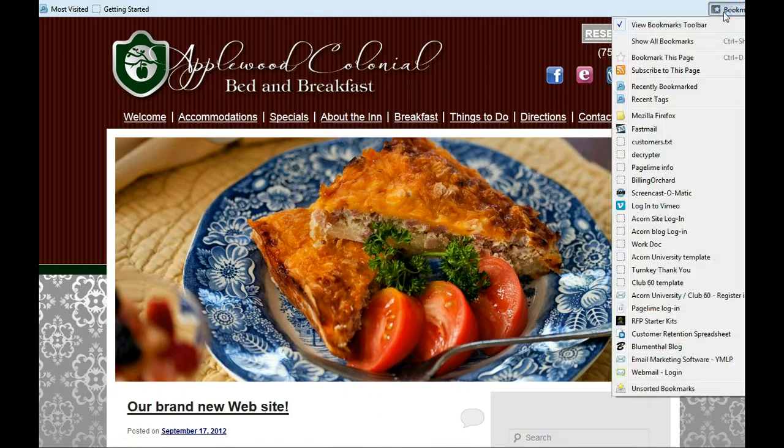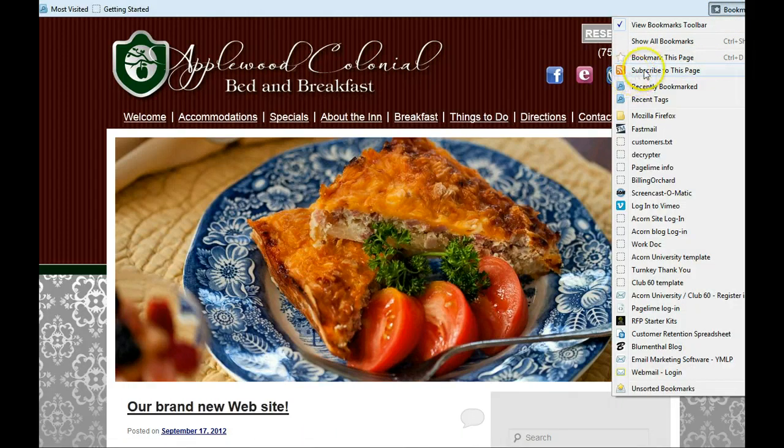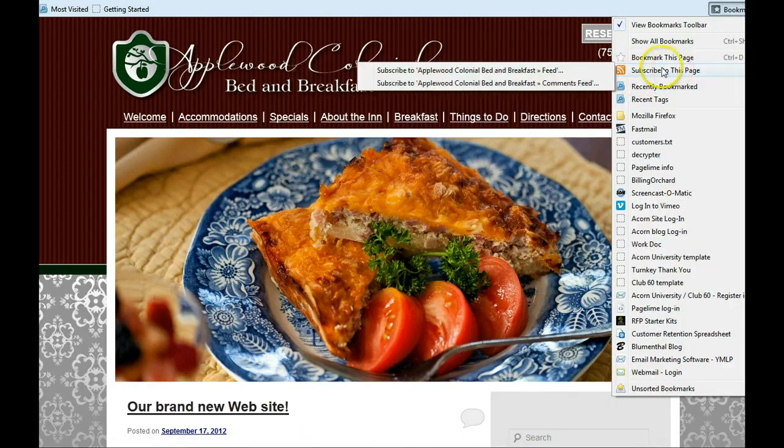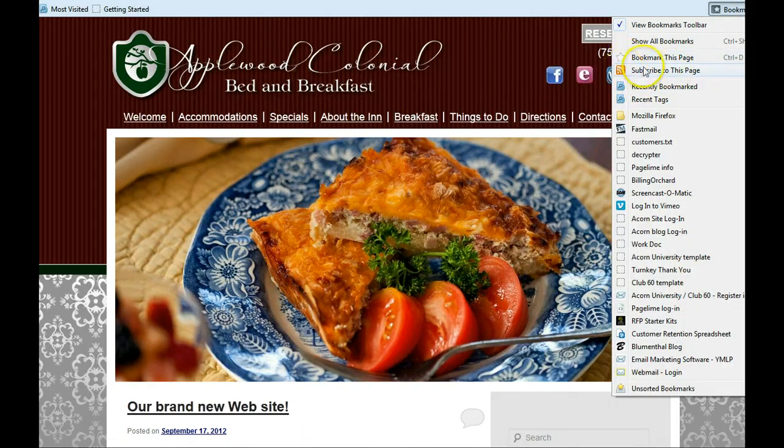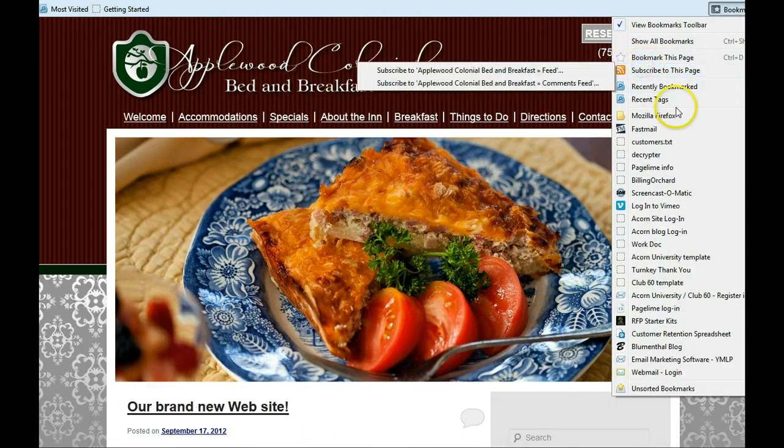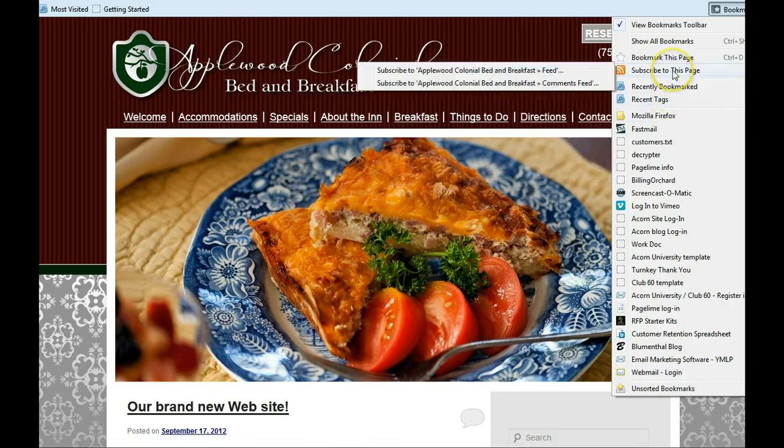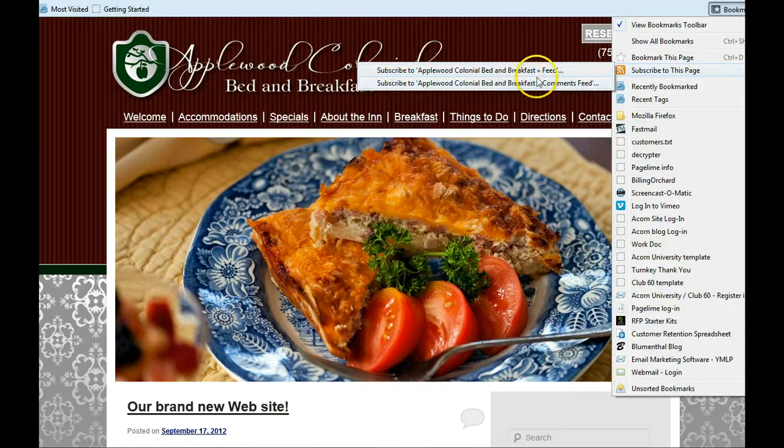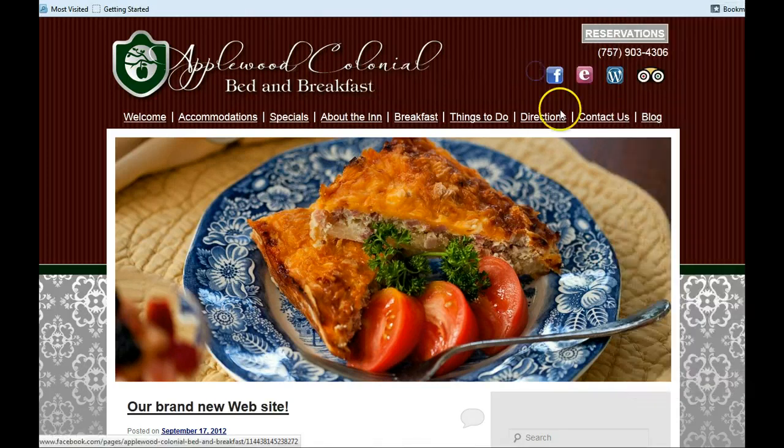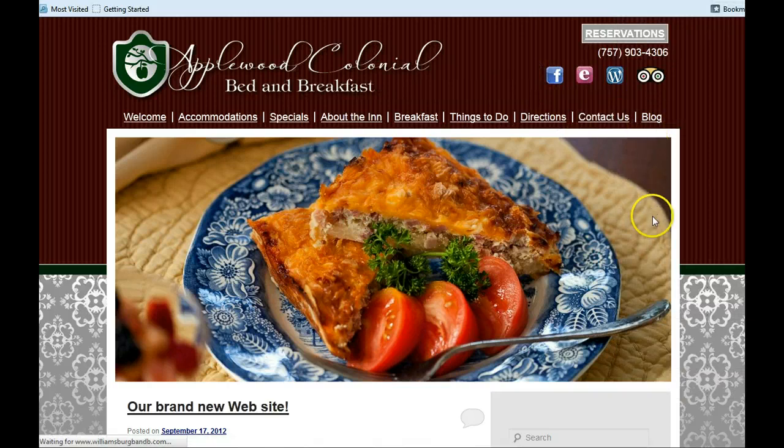And then you click the little subscribe to this page button which has the RSS feed icon there, the orange icon. And then you're going to click the one that says feed. Not comments feed, but feed. So you see there, click the feed one.